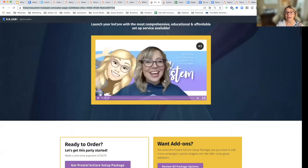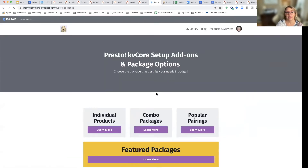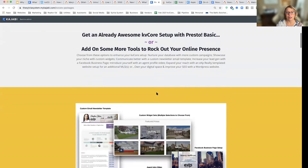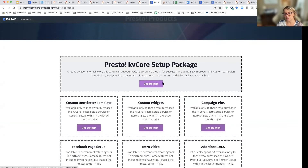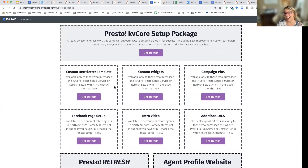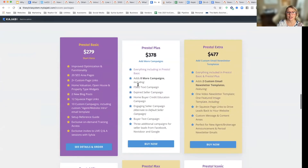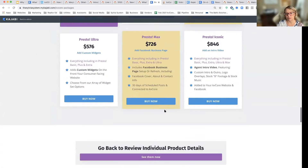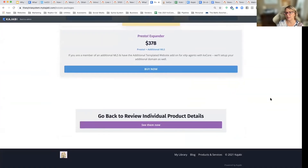If you want to see the add-on packages, you can click and see all the possibilities. If you want just the Presto setup package, great. But you can't get these add-ons unless you have at least the Presto KB Core setup package. If you scroll down, you'll see all the different package options to mix and match.